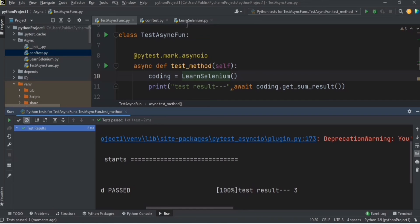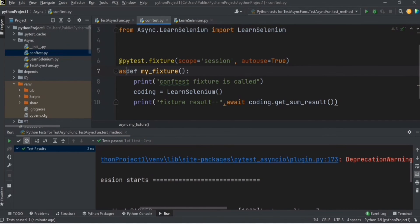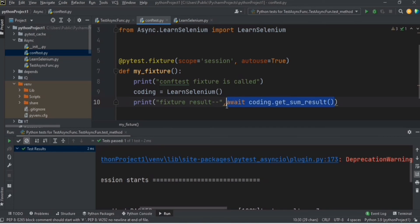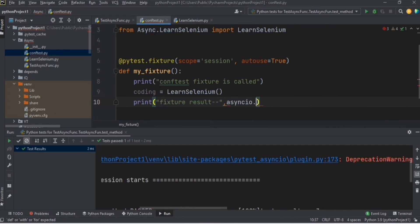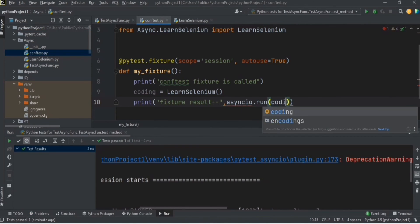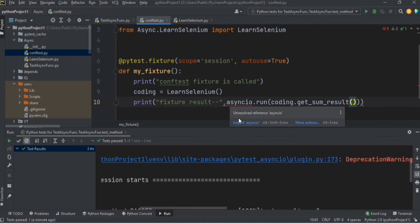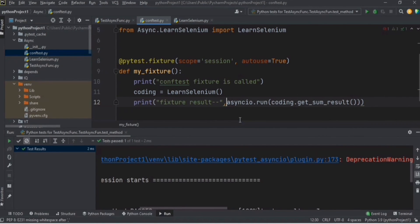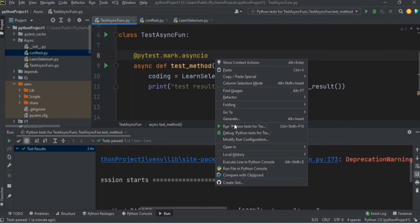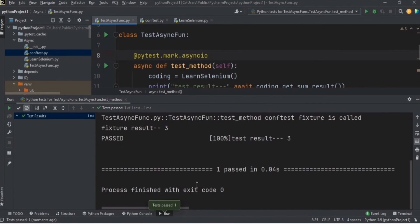We cannot call an async function from a fixture the same way we did for a normal test method. For a fixture, there is another way — you can use `asyncio.run()`. Remove the `async` term, and change the print statement to use `asyncio.run()`, passing the method `get_sum_result`. What `asyncio.run()` does is create an event loop and add the coroutine into it. Now when we rerun, we get both the test result and the fixture result equal to 3.